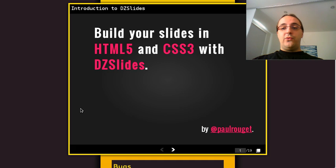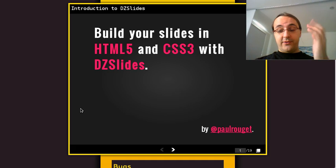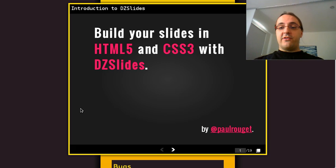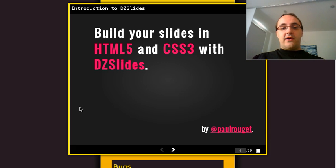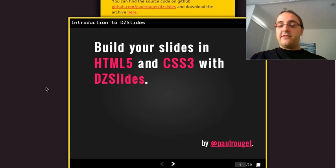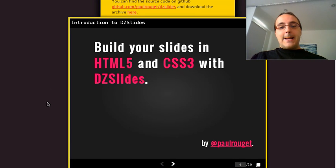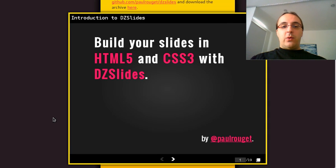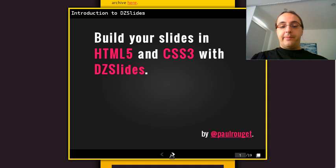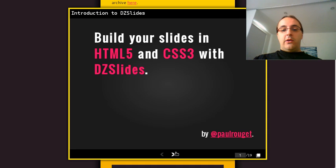To demonstrate Dizzy Slides, I'm going to use my Dizzy Slides presentation. What you see here is my website, paulrouger.com/dizzyslides. And in this webpage, you see slides built with HTML5.